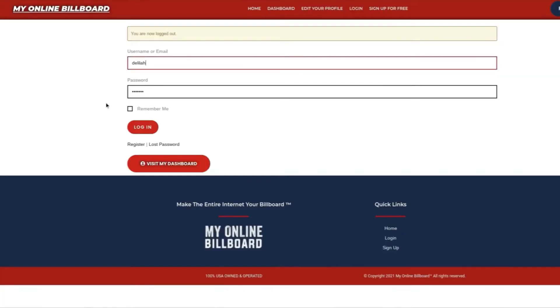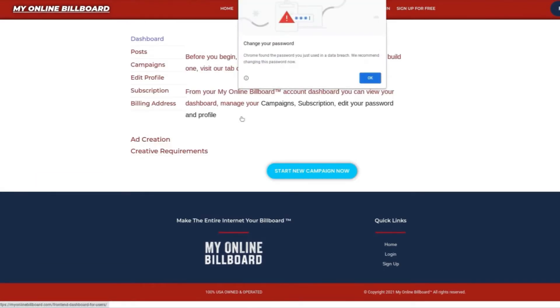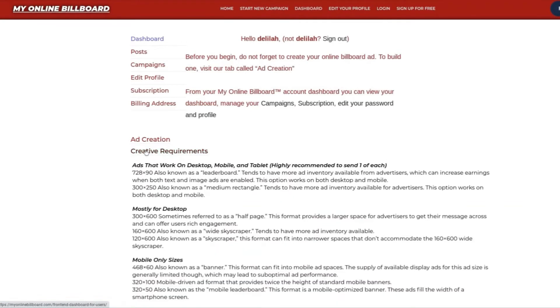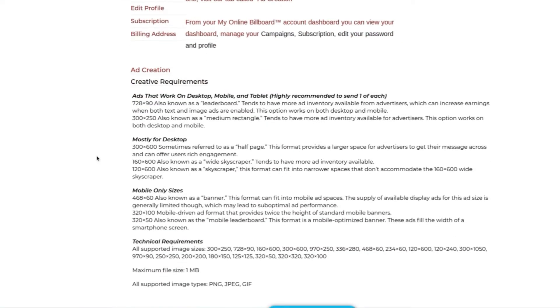Once you do that, you're going to log in and be redirected to your dashboard. From your dashboard, you can manage your campaigns, create ads, and even set your requirements needed to advertise your billboard across the internet.